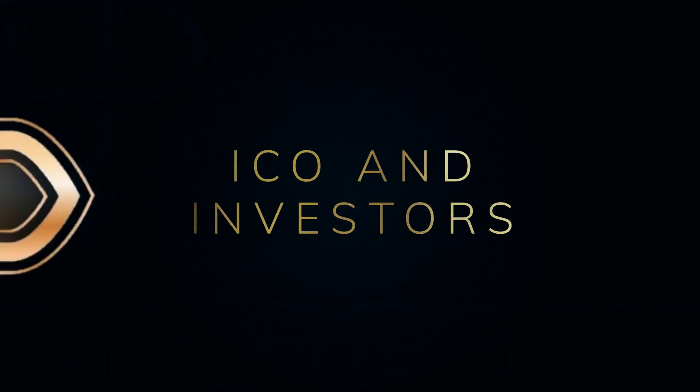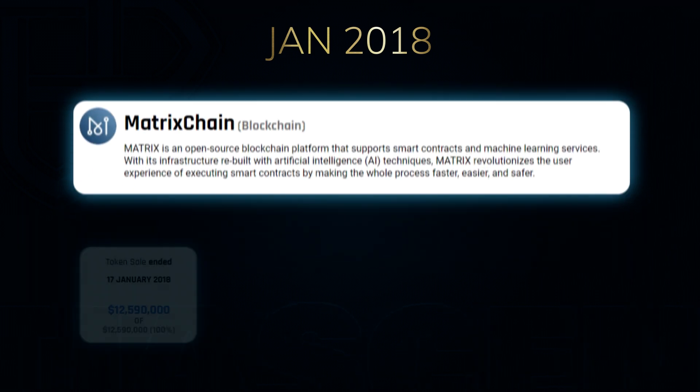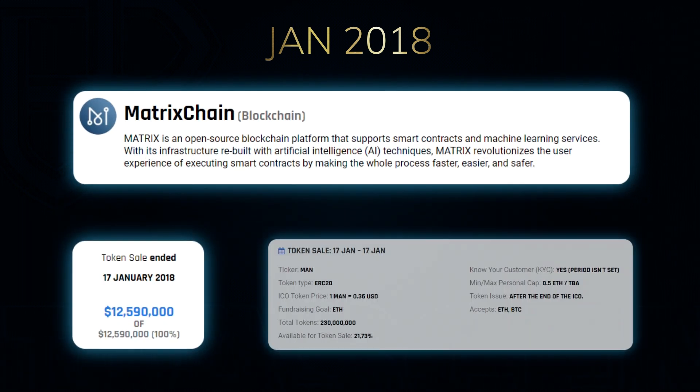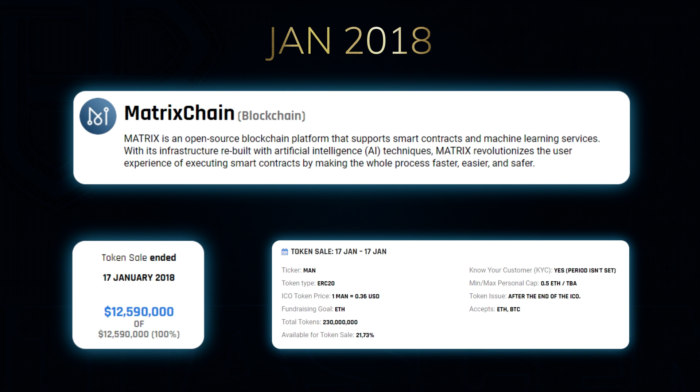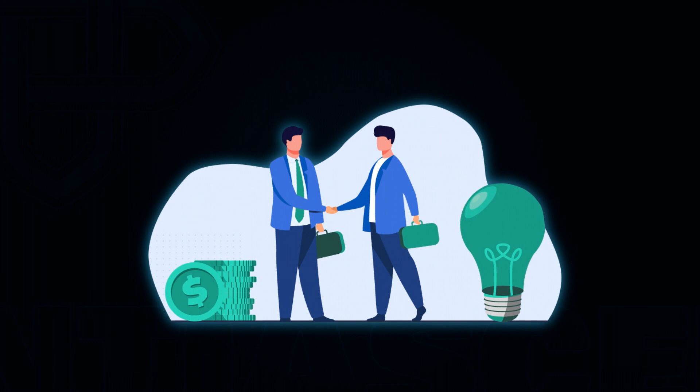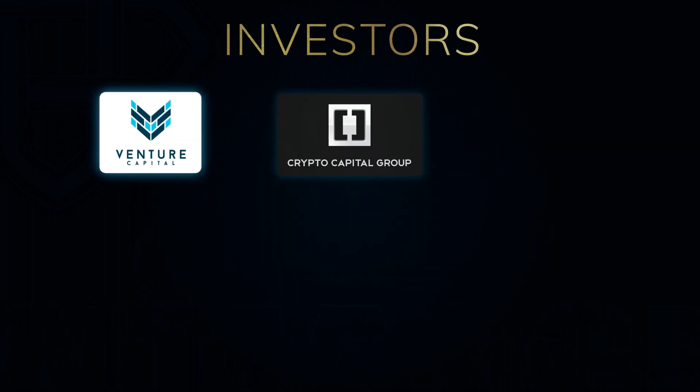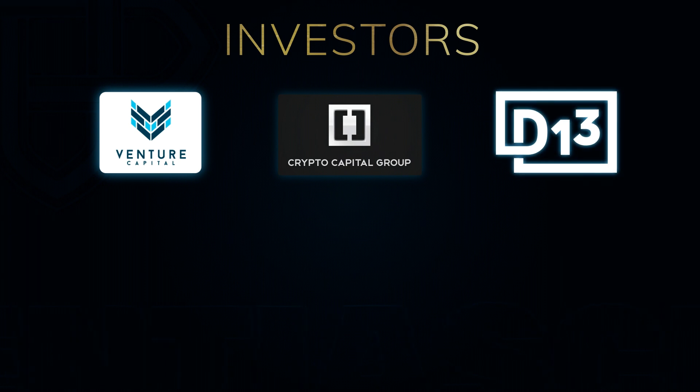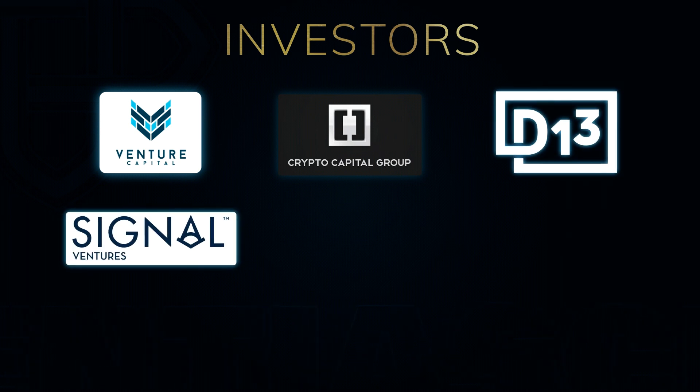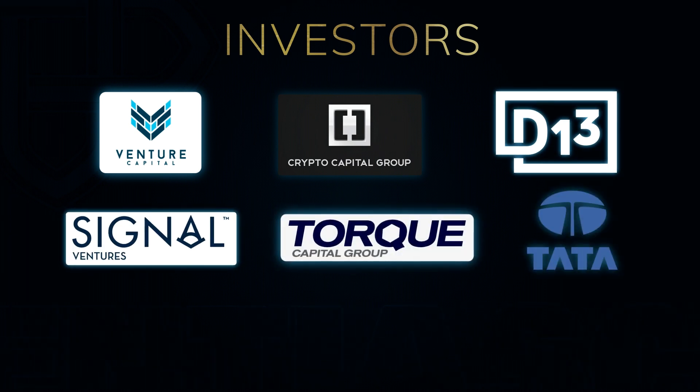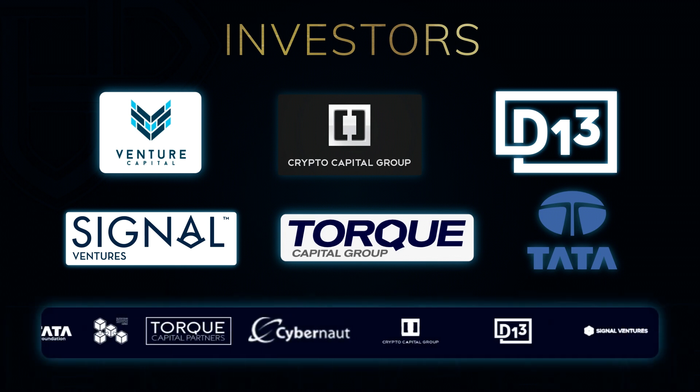In January 2018, Matrix Network successfully raised $12.59 million through an initial coin offering, reaching 100% of its fundraising goal. The institutional investors involved in the seed funding included Venture Capital, Crypto Capital Group, D13, Signal Ventures, Torque Capitals, Tata Family Foundation, and other prominent blockchain investors.